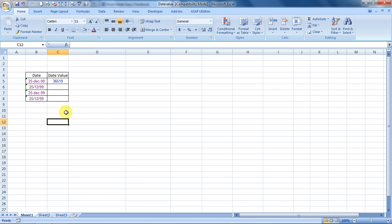Hello everybody and welcome to Excel Made Easy. I am your Excel guru and today I will be covering a formula of Excel called DATEVALUE.